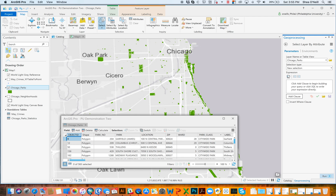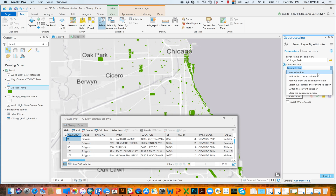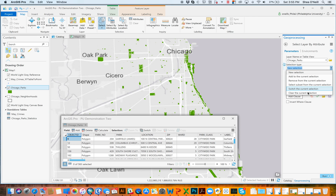Select by attribute — what am I selecting? Chicago parks. There are multiple kinds of selections. You could start from scratch with a raw selection, or maybe add to an existing selection without removing anything previously selected. Conversely, you can remove from a selection. A subset means if you had 30 selected, you might want to select only 15 from those as candidates. Switching inverts from small to big selection, and clearing removes everything.